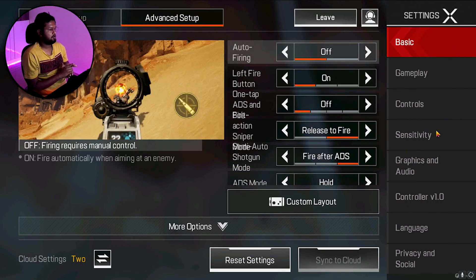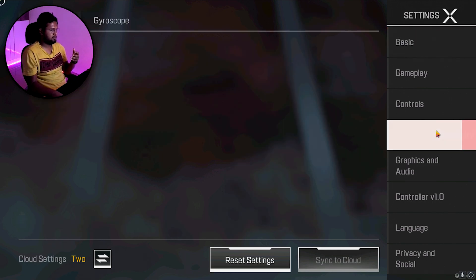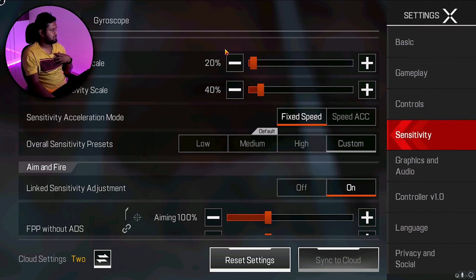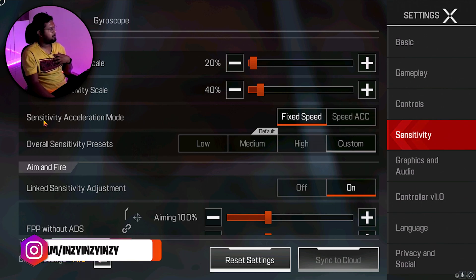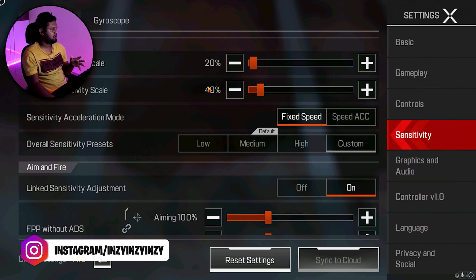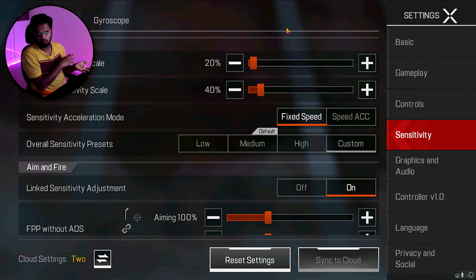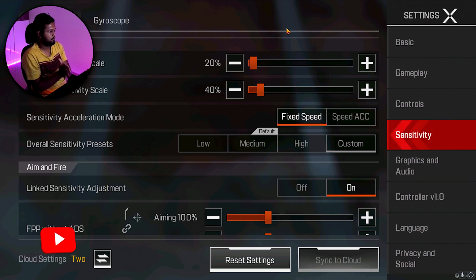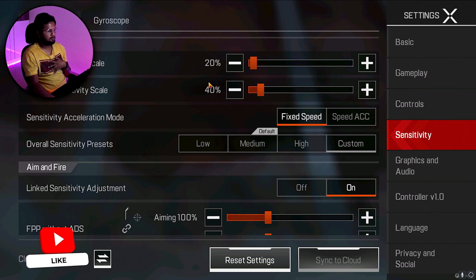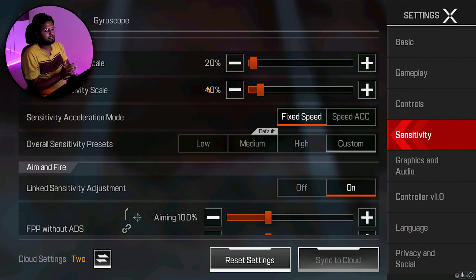In sensitivity, I kept my overall sensitivity scale to 20 percent and vertical sensitivity to 40 percent. Importantly, sensitivity acceleration mode — I have kept it on fixed speed, not speed acceleration. If speed acceleration is on, when you move your mouse it's going to move faster based on acceleration. Keep it on fixed speed. Keep it at 20 and 40 if you are a low-sensitivity player; otherwise adjust to what suits you.